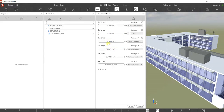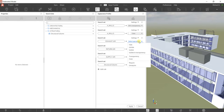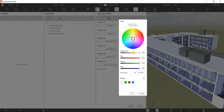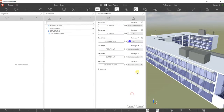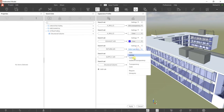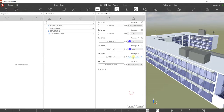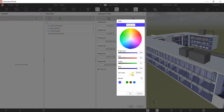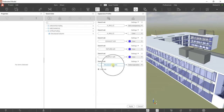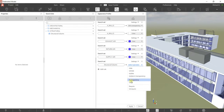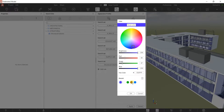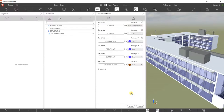For my mechanical elements — exhaust air, return air, and supply air — I want to change all their colors. For mechanical I want a bluish color. Same color for return air using the recent color, same for supply air. For the structural column, I'll click the dropdown, change the color to something like this, and click OK.